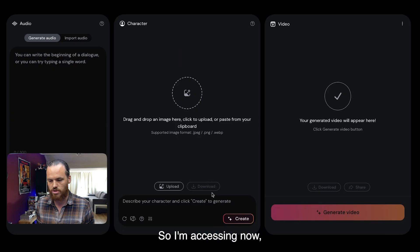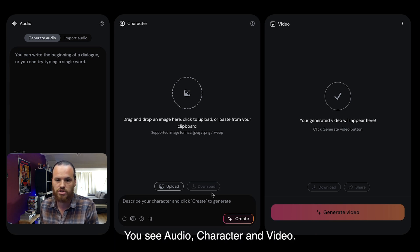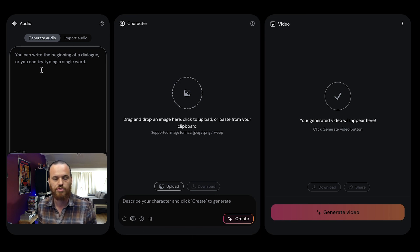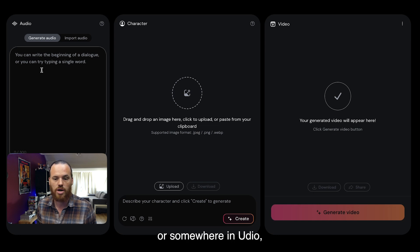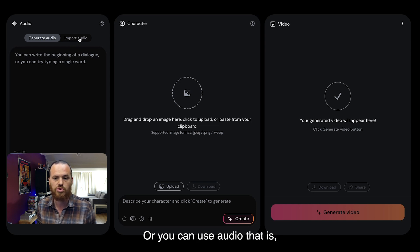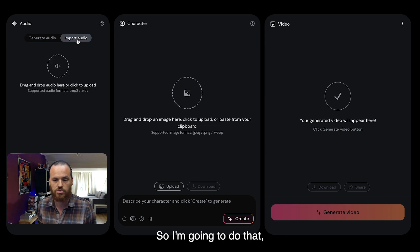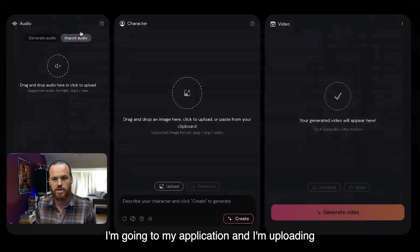On the homepage I can try the beta, so I'm accessing the tool with my Google account. You actually see three parts: audio, character, and video. For the audio, it's possible to create your own audio — for instance if you have a song text created in ChatGPT or Udio, you can import it here, or you can use audio created in ElevenLabs. I'm going to do that because I already have my track ready.